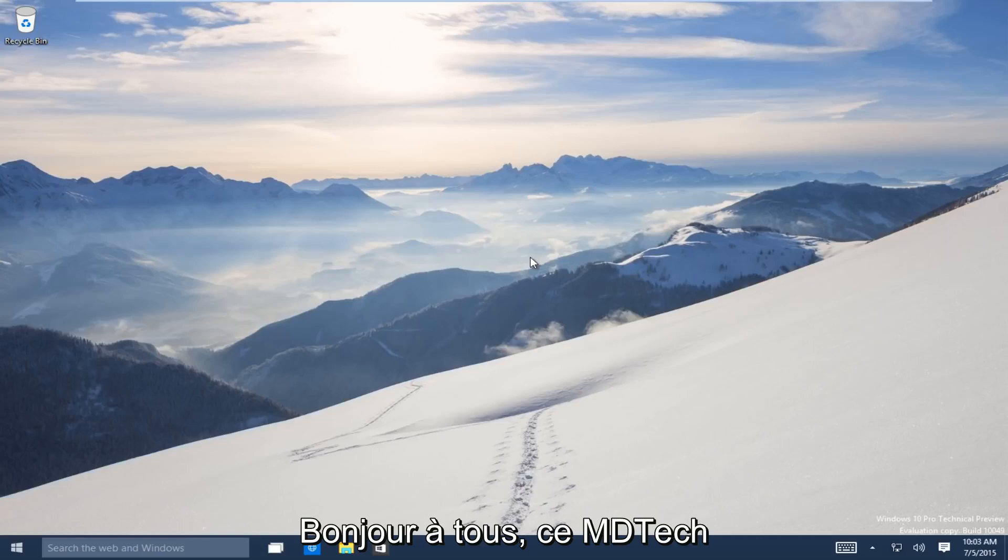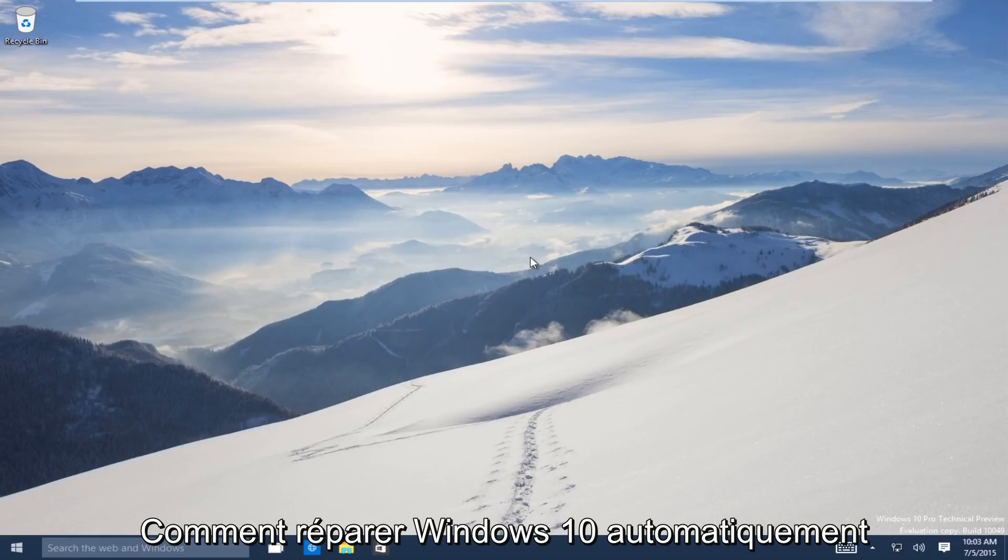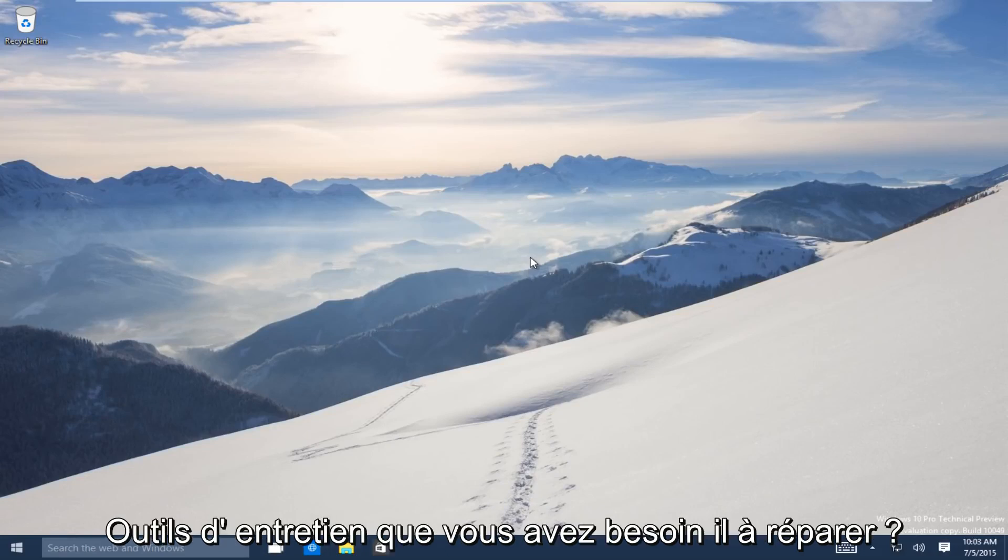Hello everyone, this is MD Tech here with another tutorial. Today I will be showing how to repair Windows 10 using the automatic repair tool.